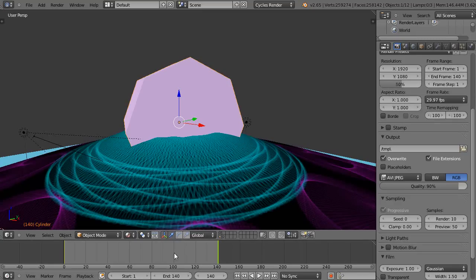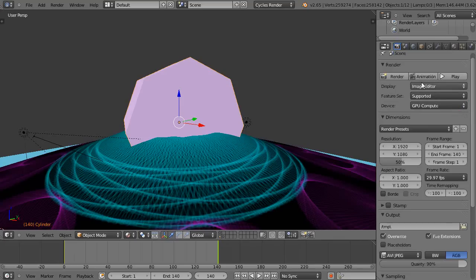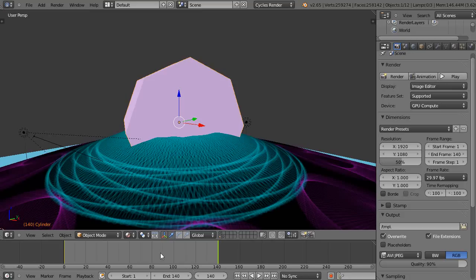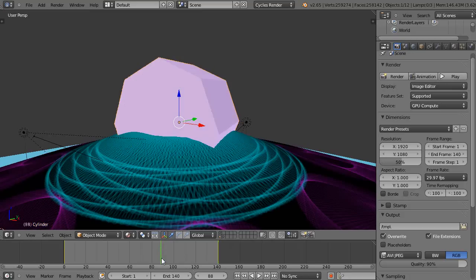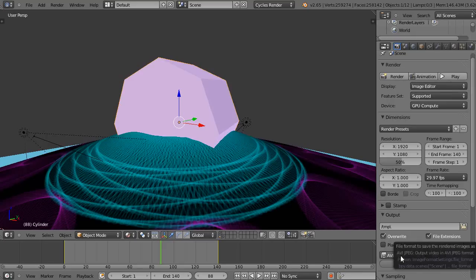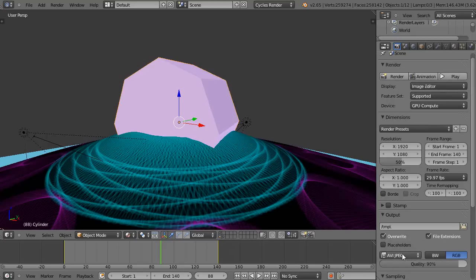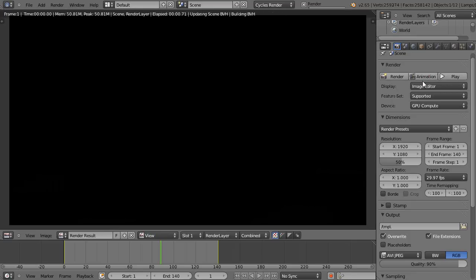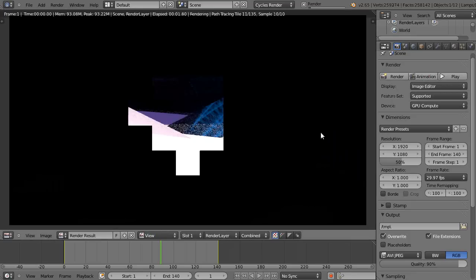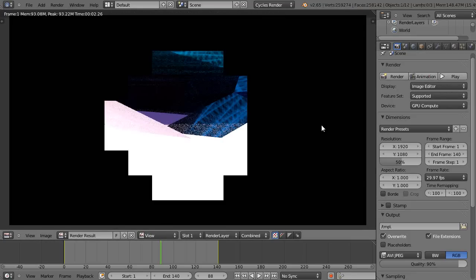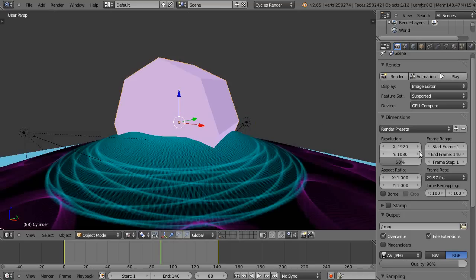I'll start rendering by pressing the animation button. If you just press render, it will only render whatever current frame you're on, like that would render number 88. But since I have AVI JPEG selected, I'll press animation. Actually, let me stop that for a second.